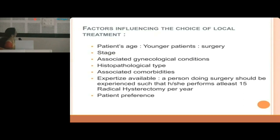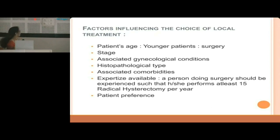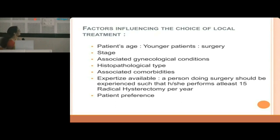Expertise is a big factor — the surgeon should perform at least 15 radical hysterectomies per year to be considered experienced enough. Patient's preference — whether she wants surgery or radiotherapy — is also very important.